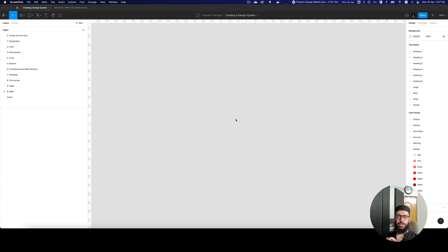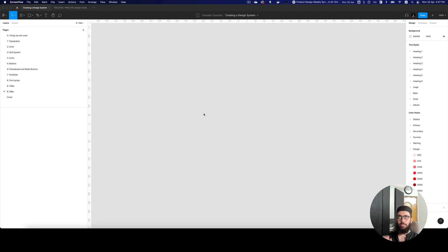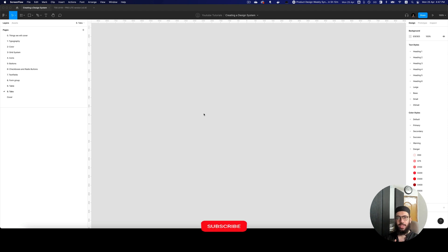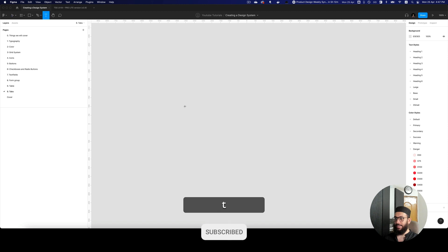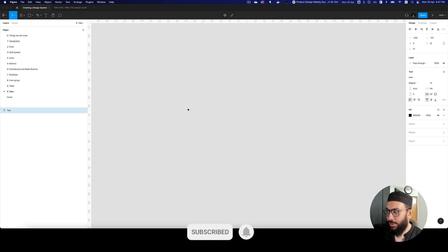In this video I'm going to be talking about tabs and how to go about creating them for a design system. We're going to be creating maybe two or three different types of tabs, so without further ado let's just get started. Do subscribe and hit the bell icon.